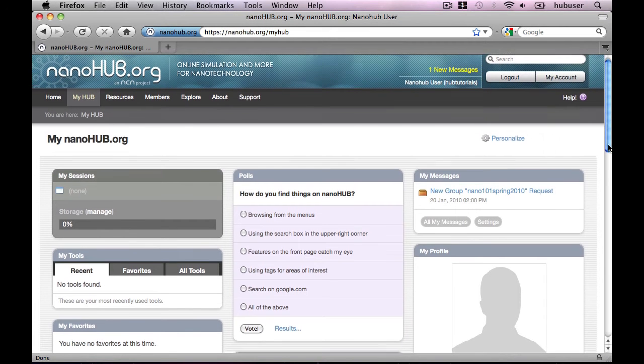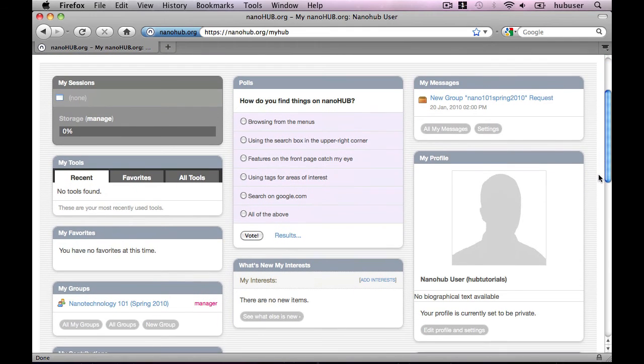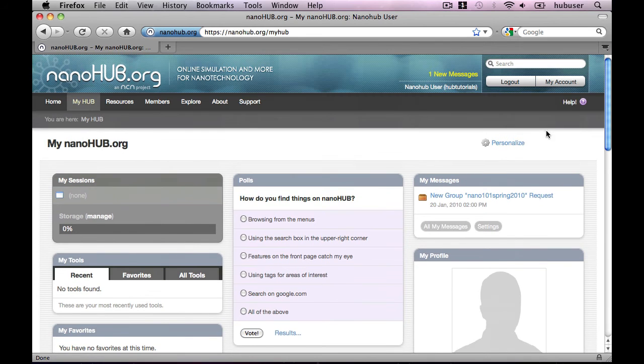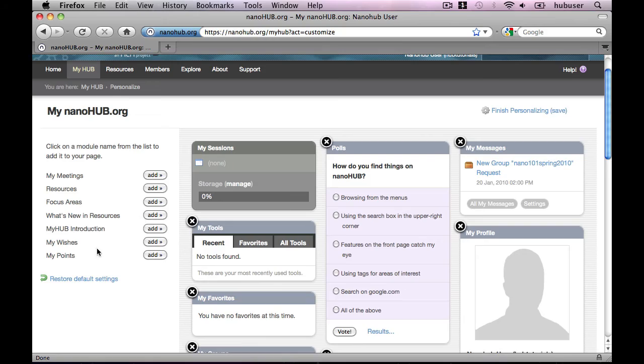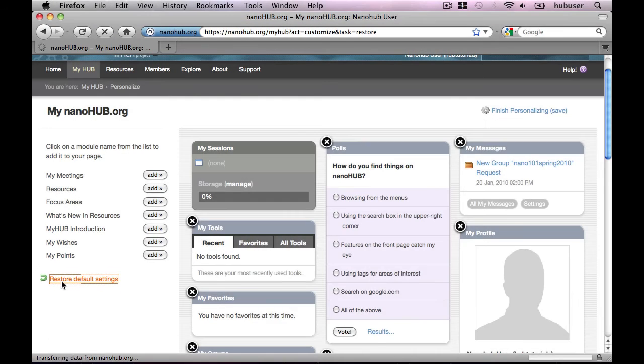As you can see, it saved our changes and our page has been updated to reflect them. We strongly encourage you to experiment. If you end up with a result you don't care for, you can always go back to the Personalization page and follow the Restore Default Settings link.